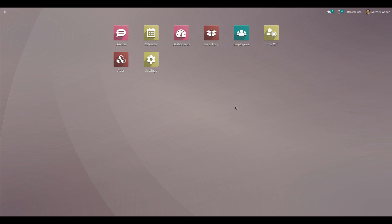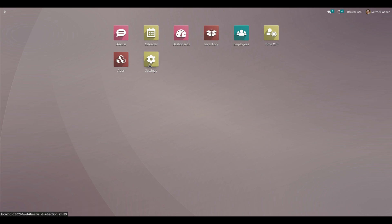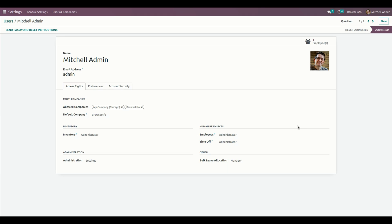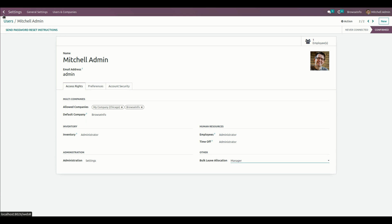First, let's complete the user configurations. For that, we need to go into the Settings. Under Users and Companies, we can see the list of users created. Let's get into the Mitchell Admin user. A user can have two options: one is a normal user and another is a manager. We can select the manager option, which will give us a bulk leave allocation menu in the Time Off module.